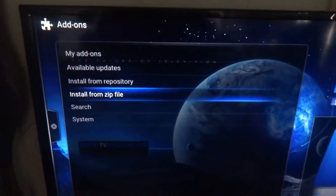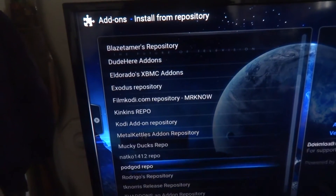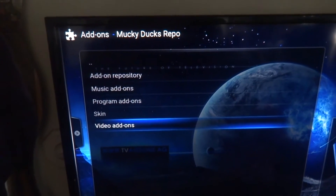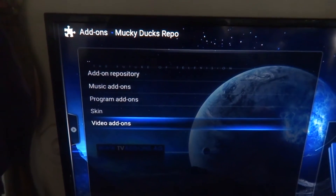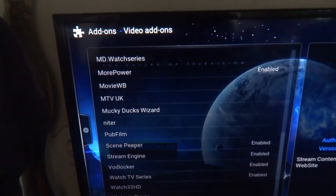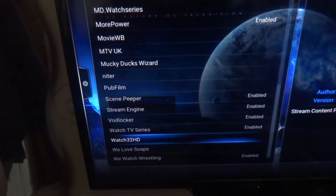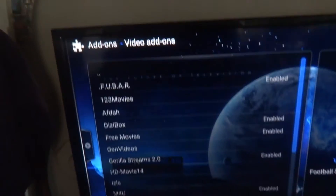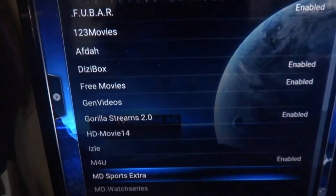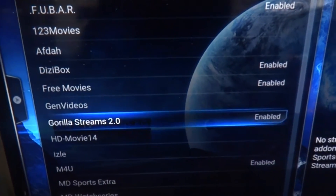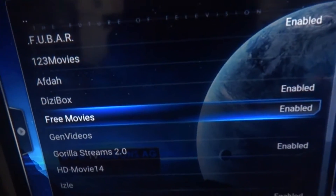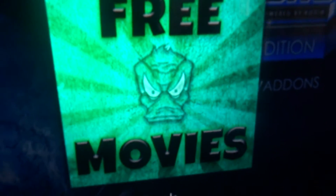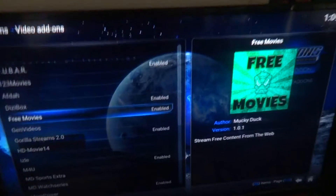Once that's enabled, go to Install from Repository, click on Mucky Duck, and click Video Add-ons. And you will see it right there.